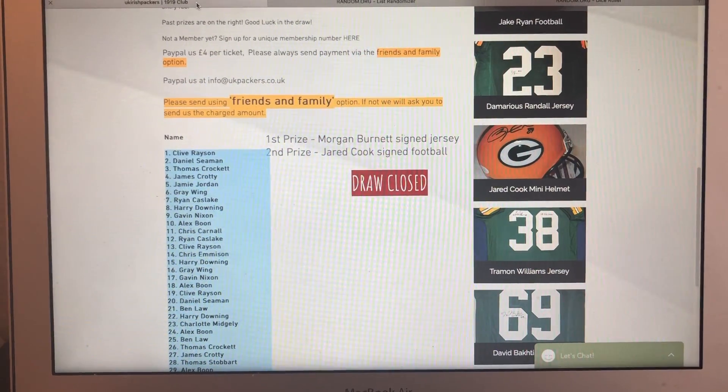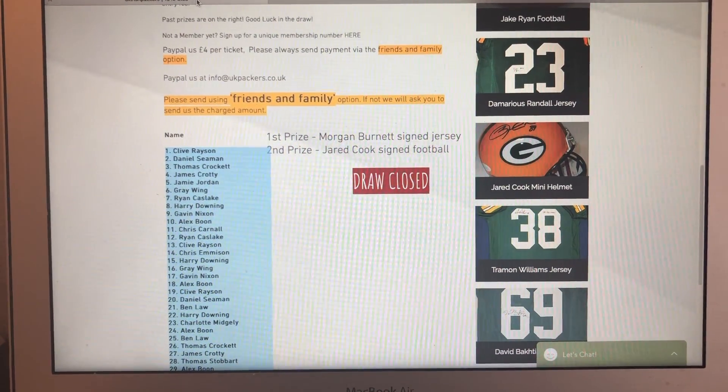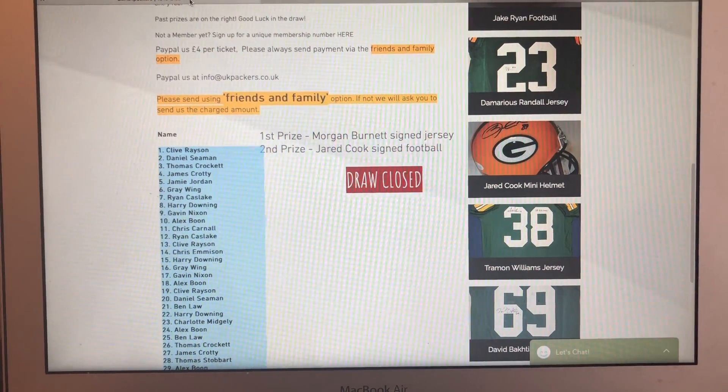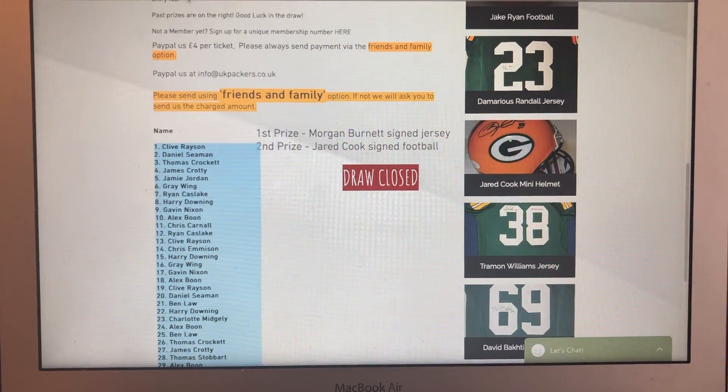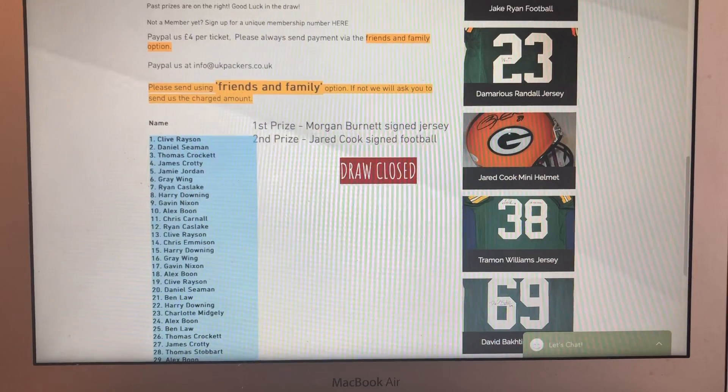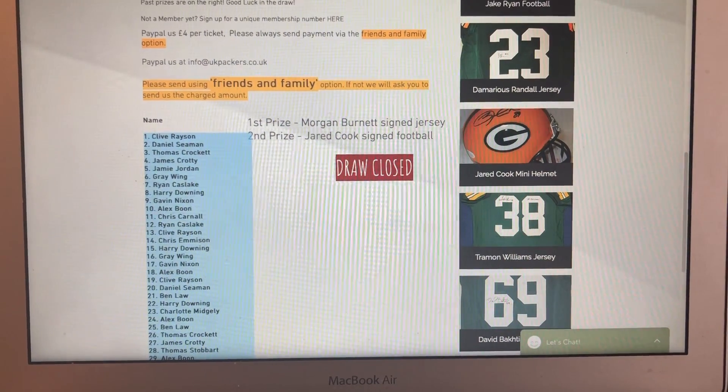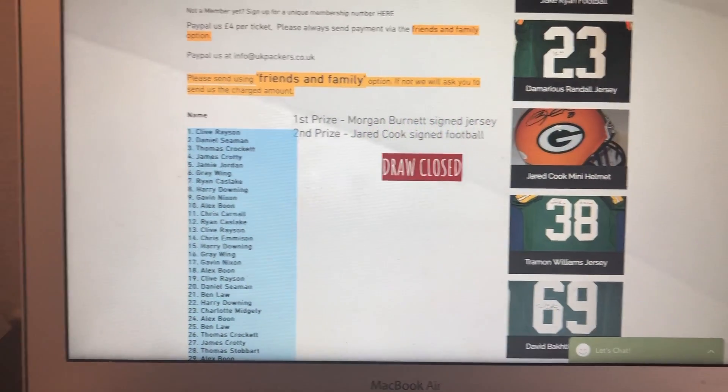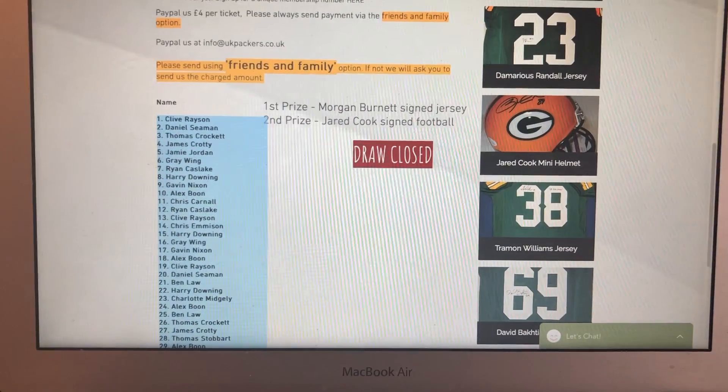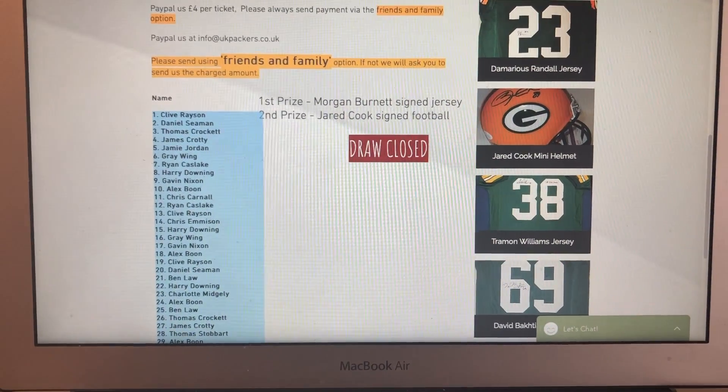Hello everybody, welcome to 1919 Club and Draw. This is the July draw. So I'm not going to waffle around, I'm going to get straight to it. Anyone want to know how this draw works, they can just go and look at the June video.